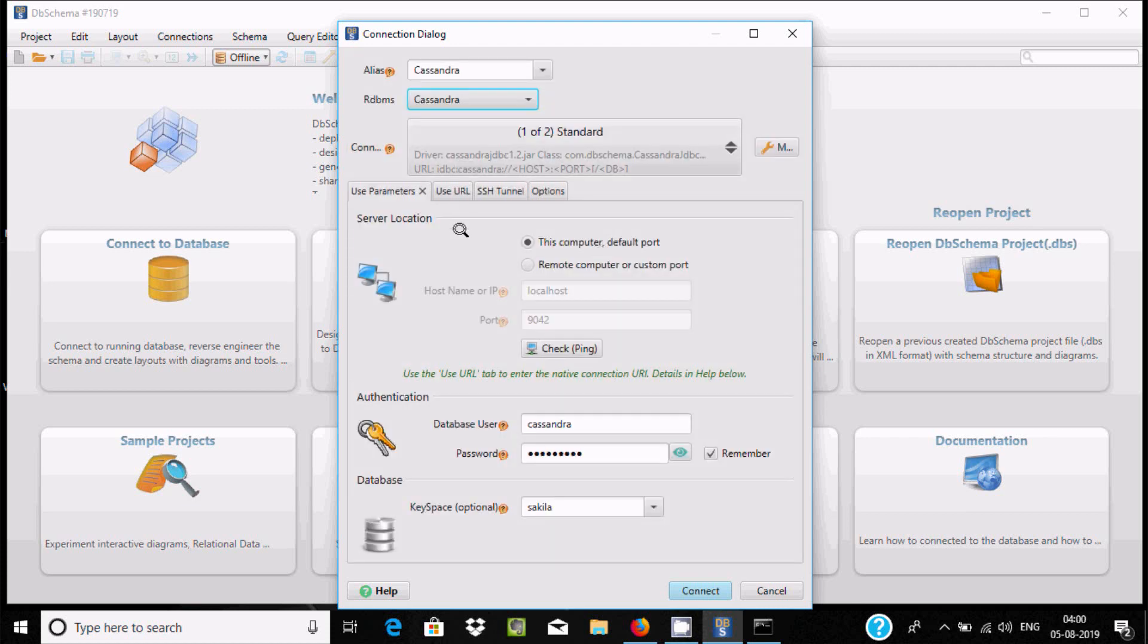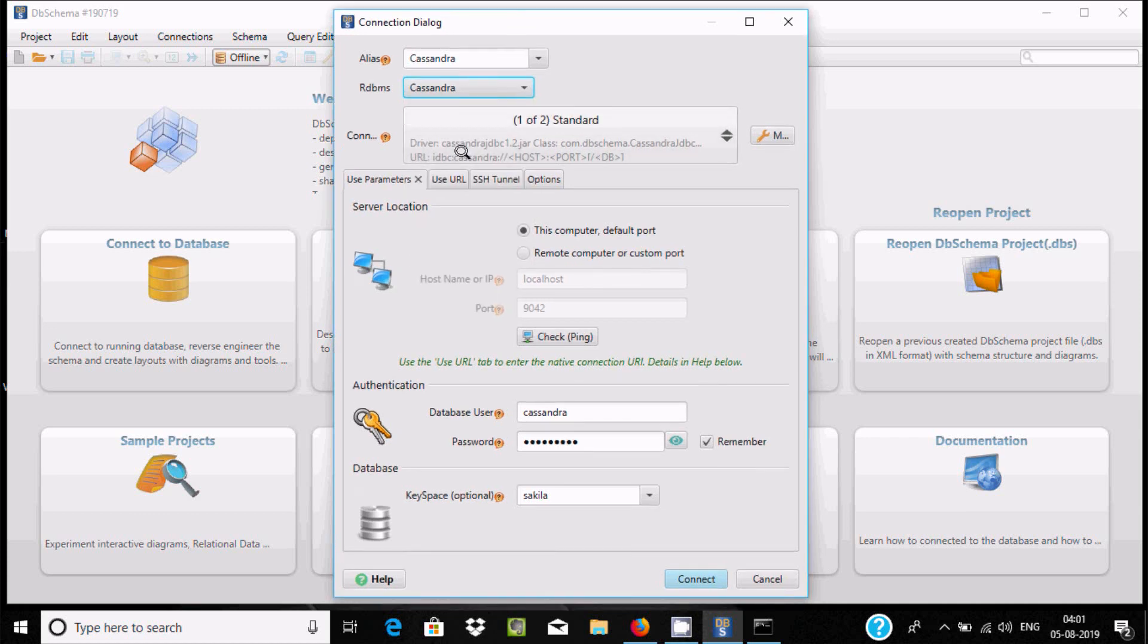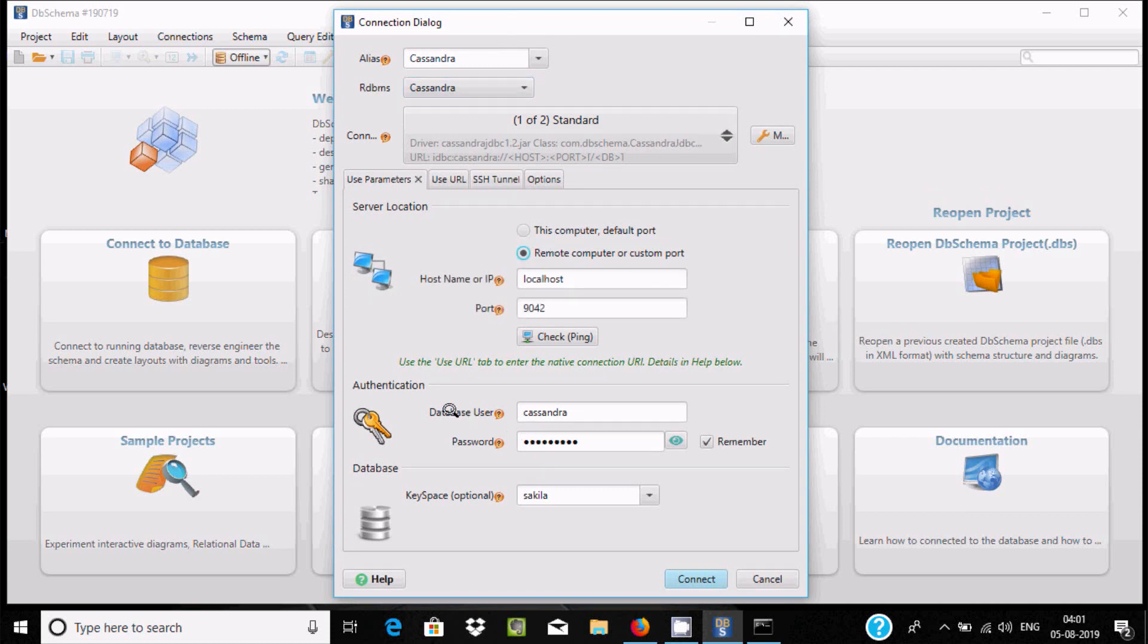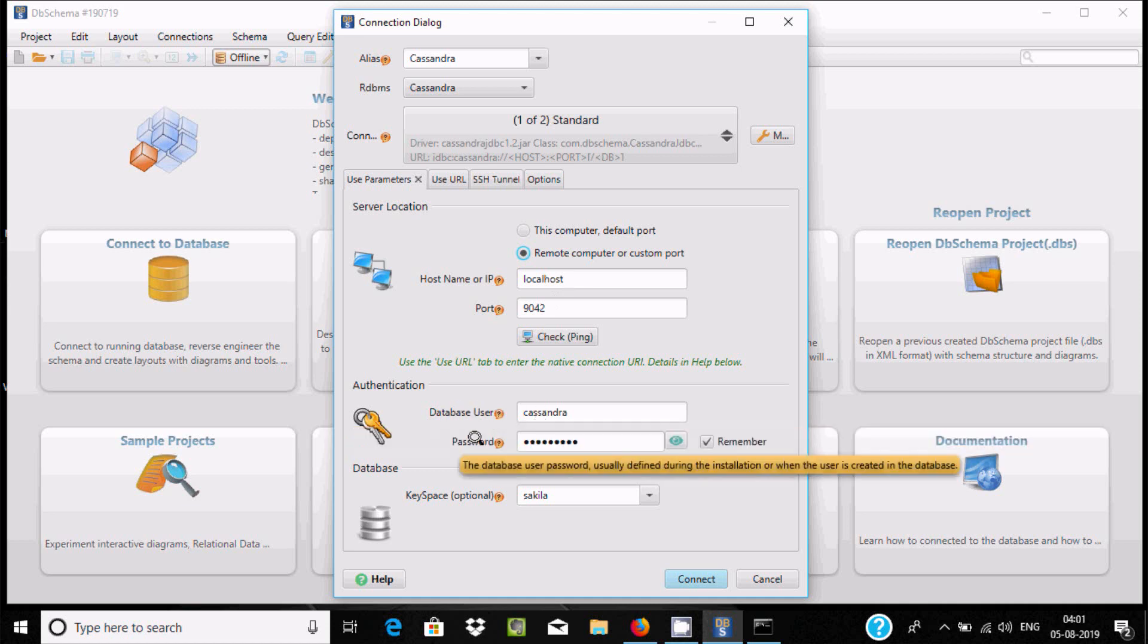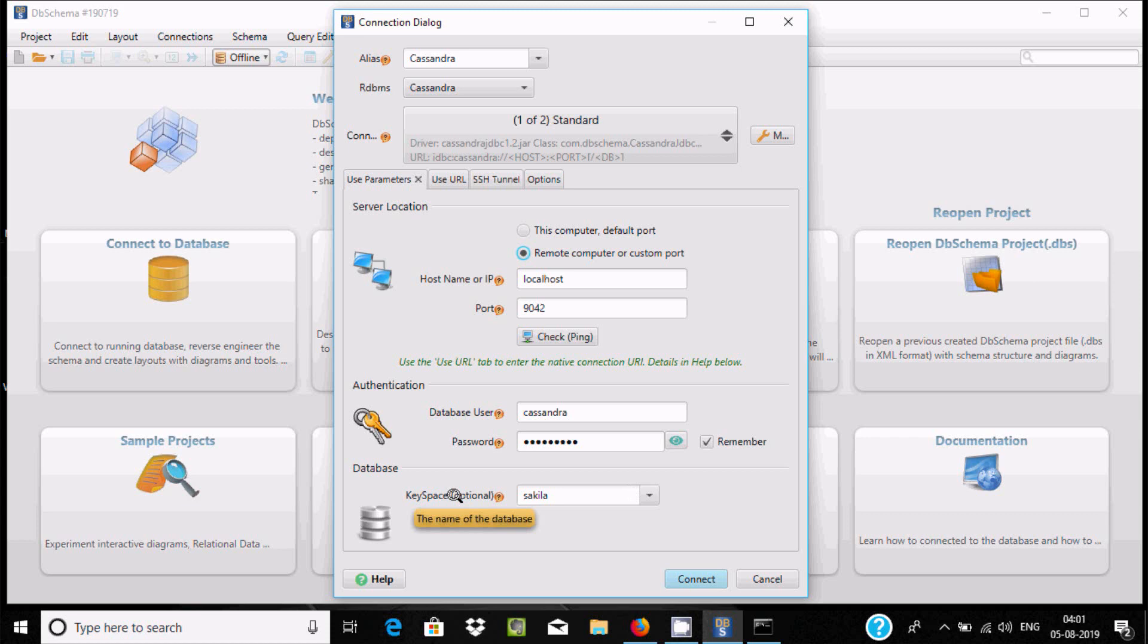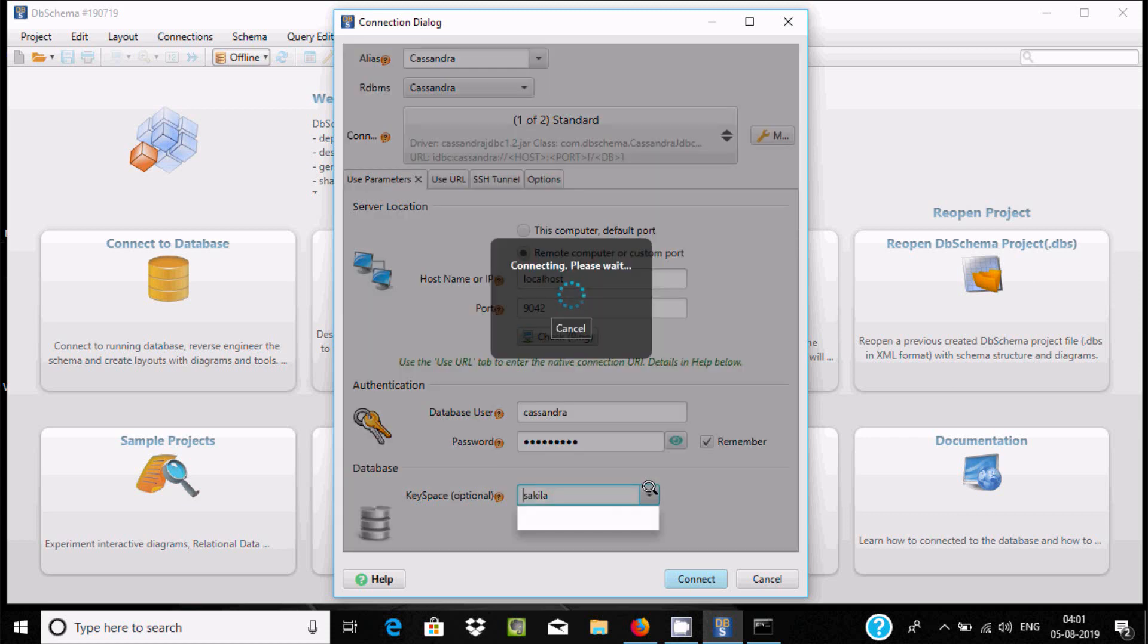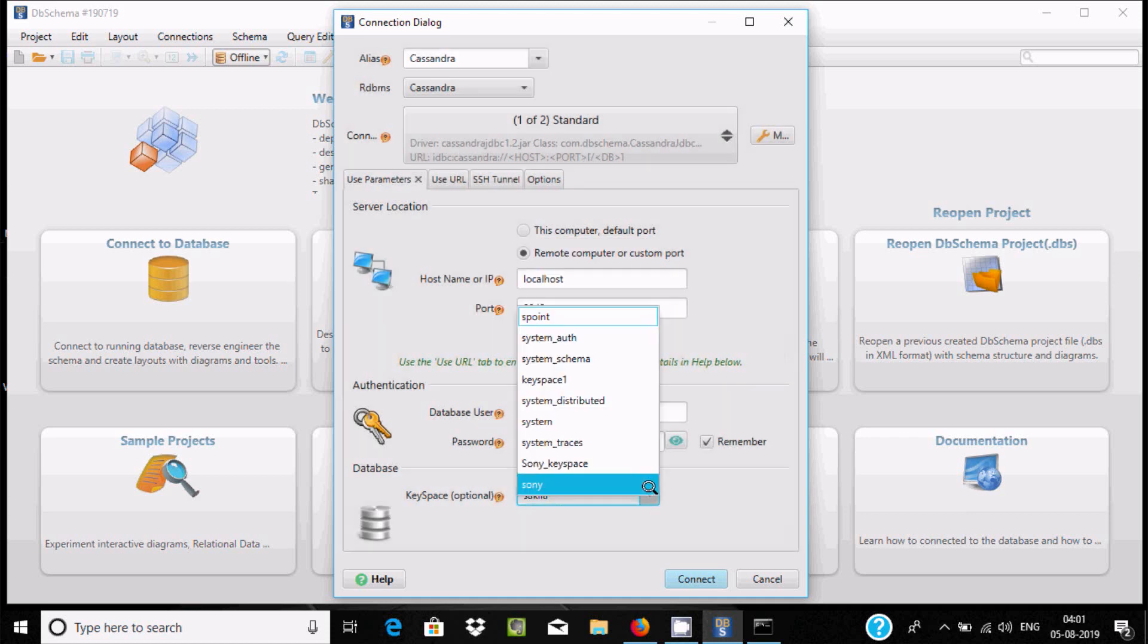If you're using this for the first time, you need to do this. Now Cassandra is selected and the next thing is localhost 9042, so automatically it's taken. Database Cassandra.